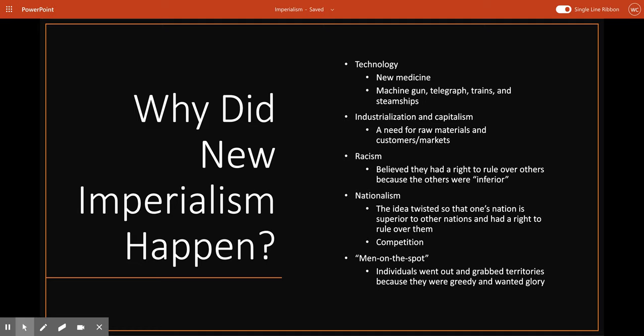Nationalism began with the idea that all people should have the right to rule themselves through their own government — extreme devotion and loyalty to one's nation. But nationalism could be twisted to the idea that one's own nation was superior to other nations and therefore had a right to rule over them. It also created a competitive attitude among nations. In this era of new imperialism, nationalism pushed the governments of Britain, France, Germany, and other European powers to compete with one another, first in Europe and then around the world. Nationalism motivated imperialists to take new colonies before their competitors could get there and take them first.